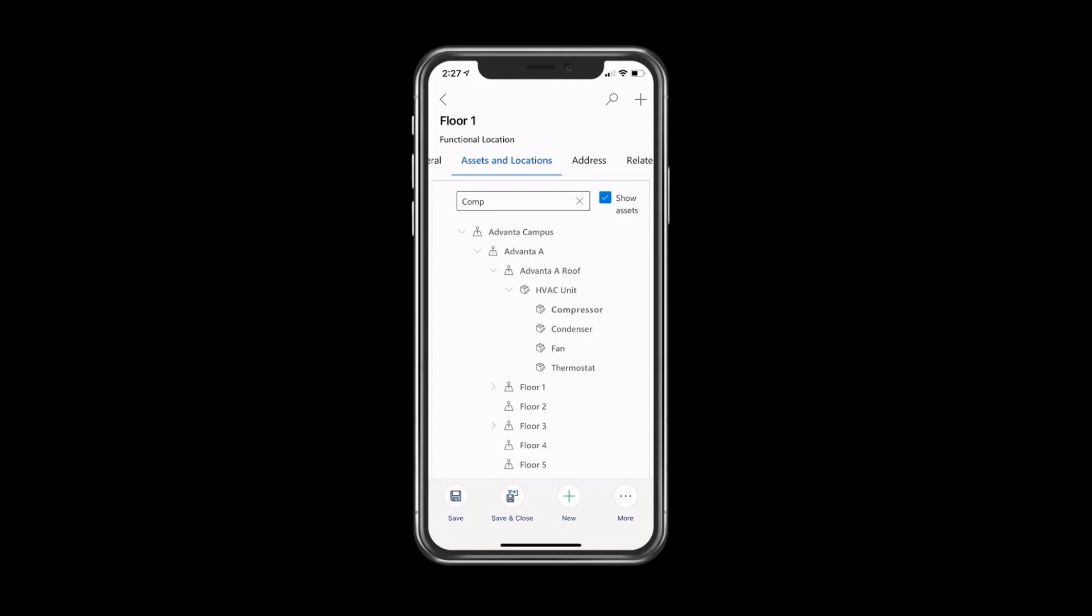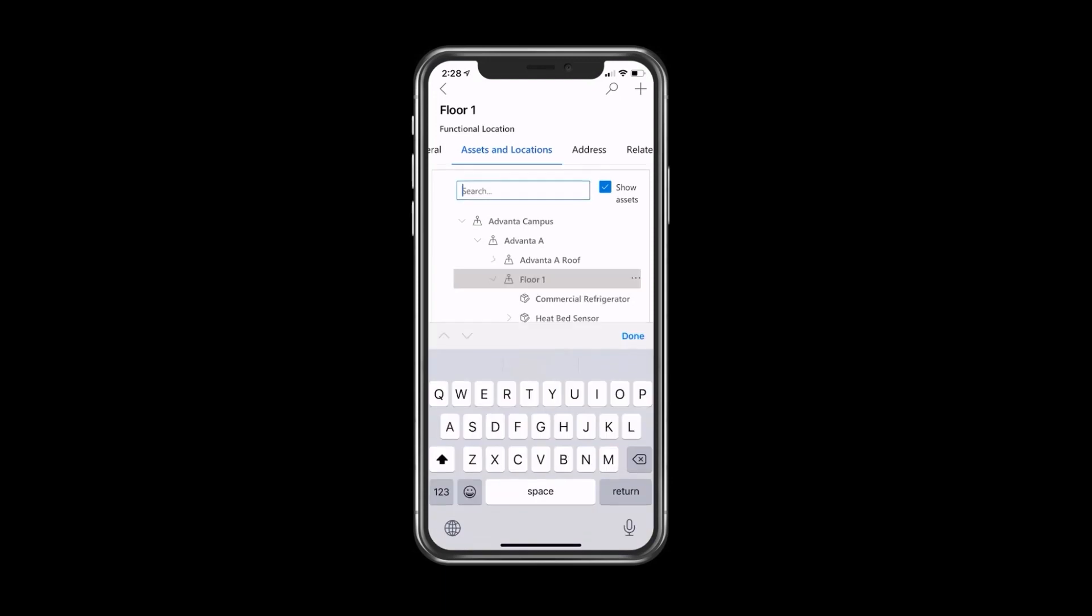The other big benefit of this experience is, let's say that I'm a technician and I need to add a brand new asset as part of my process. Or let's say I won a bid for a new agreement with a given customer, a given site. I may want to walk the site and actually build out that location and asset structure with a rich intuitive experience.